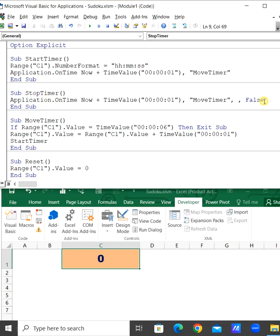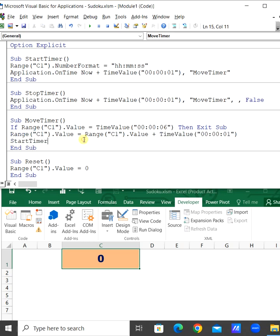Set the schedule to false. Then in the MoveTimer sub procedure, the range C1 value will be set to range C1 value plus one second.